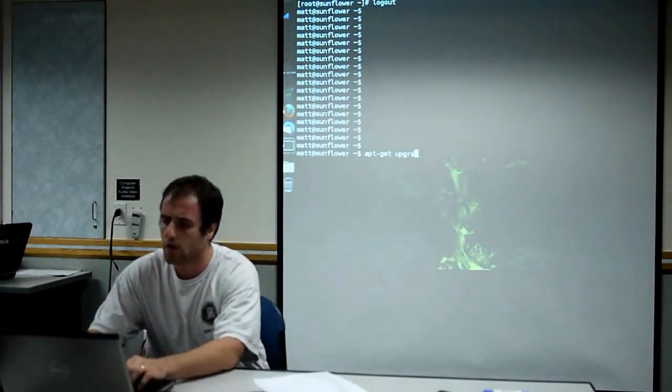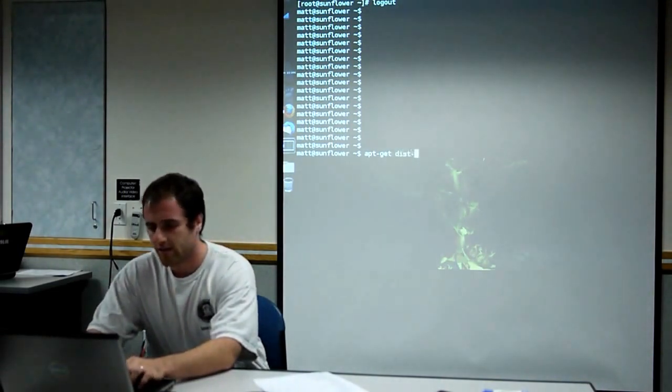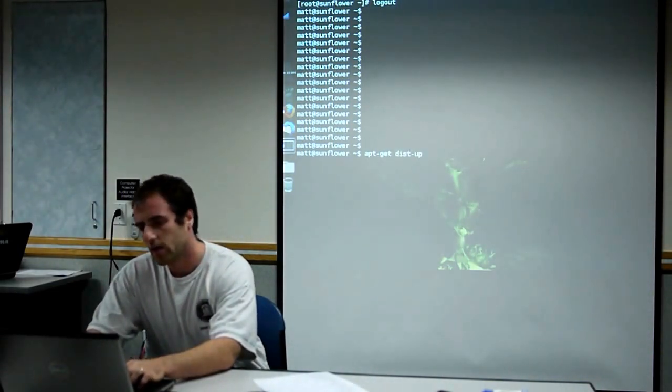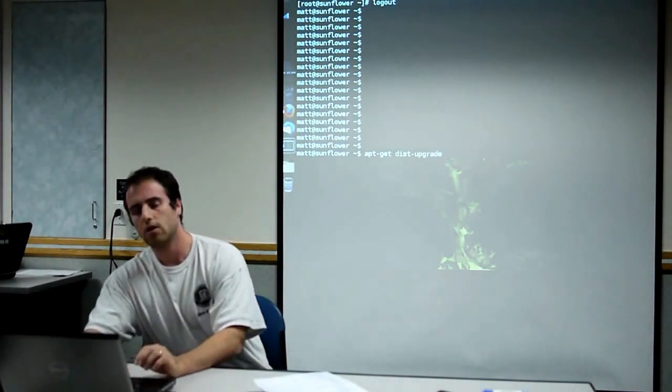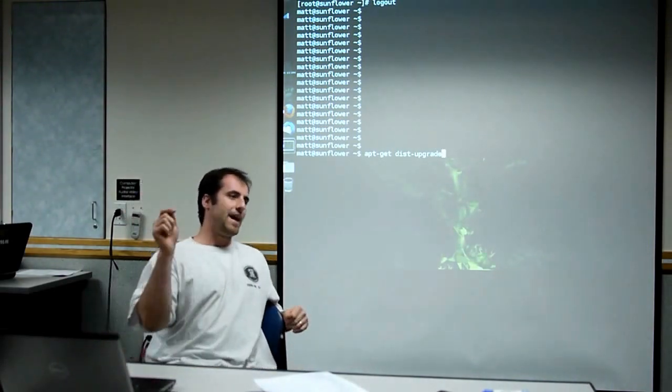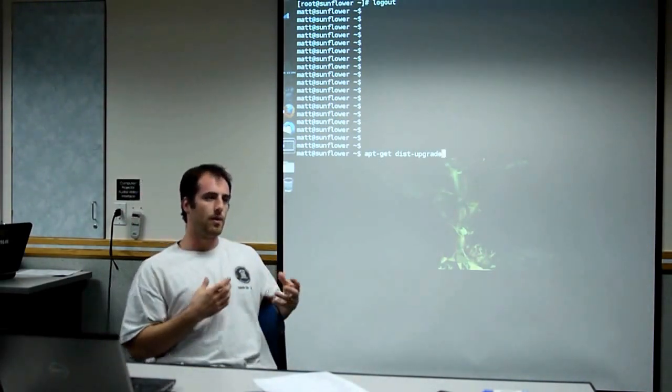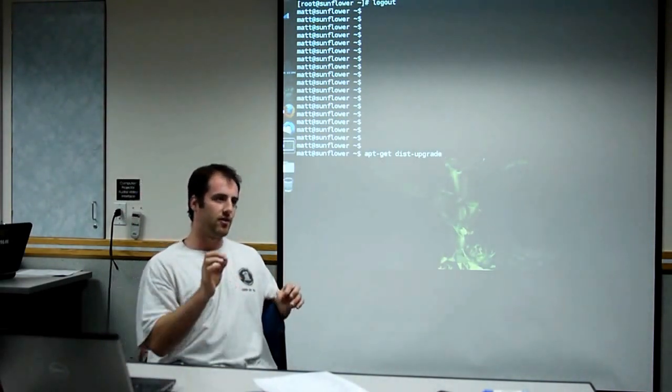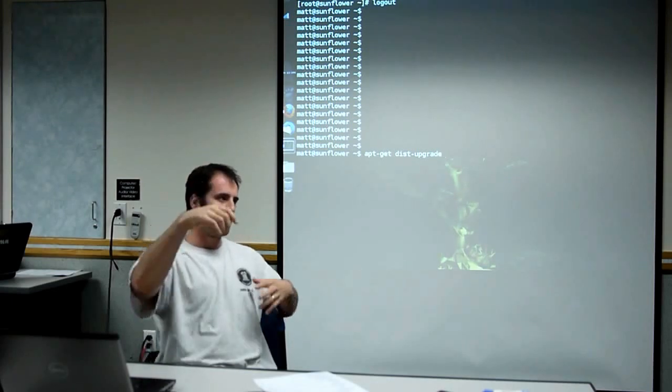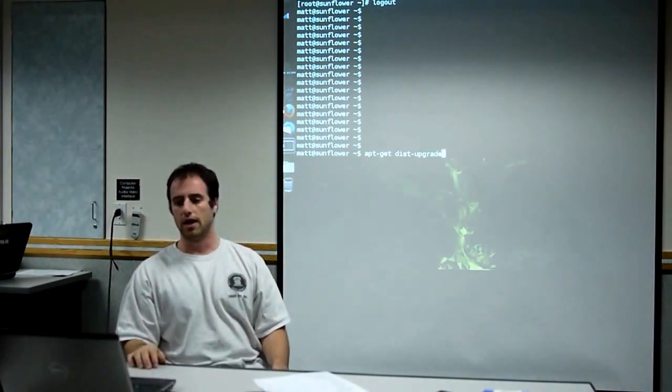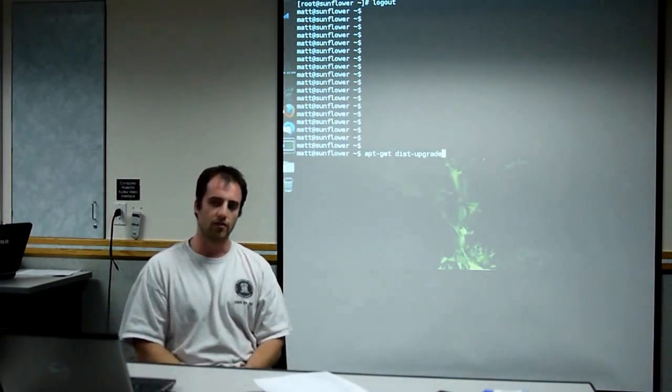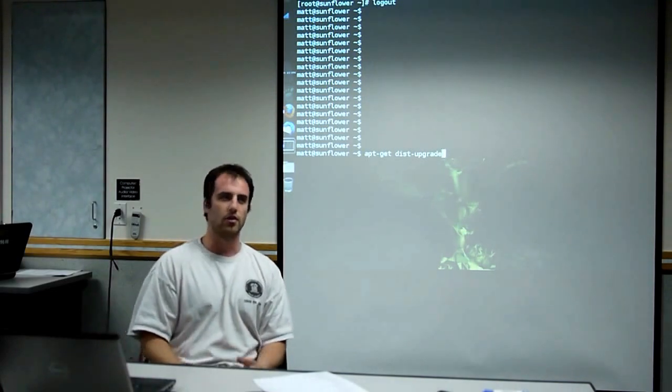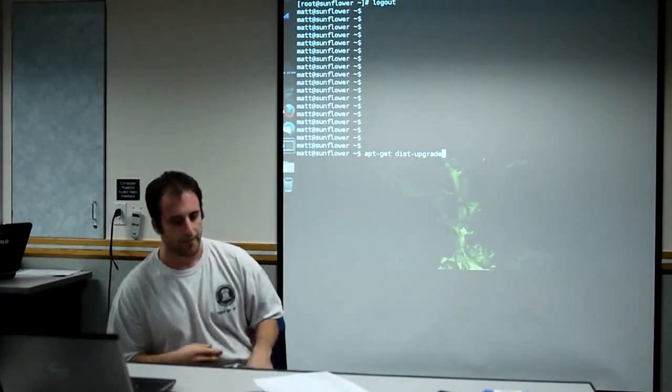And then there's also apt-get dist-upgrade, which will remove packages that are no longer needed. So it might have been some dependency that was dropped in a new version of something else. So I think apt-get dist-upgrade tends to be a little bit nicer because it will keep your system cleaner.